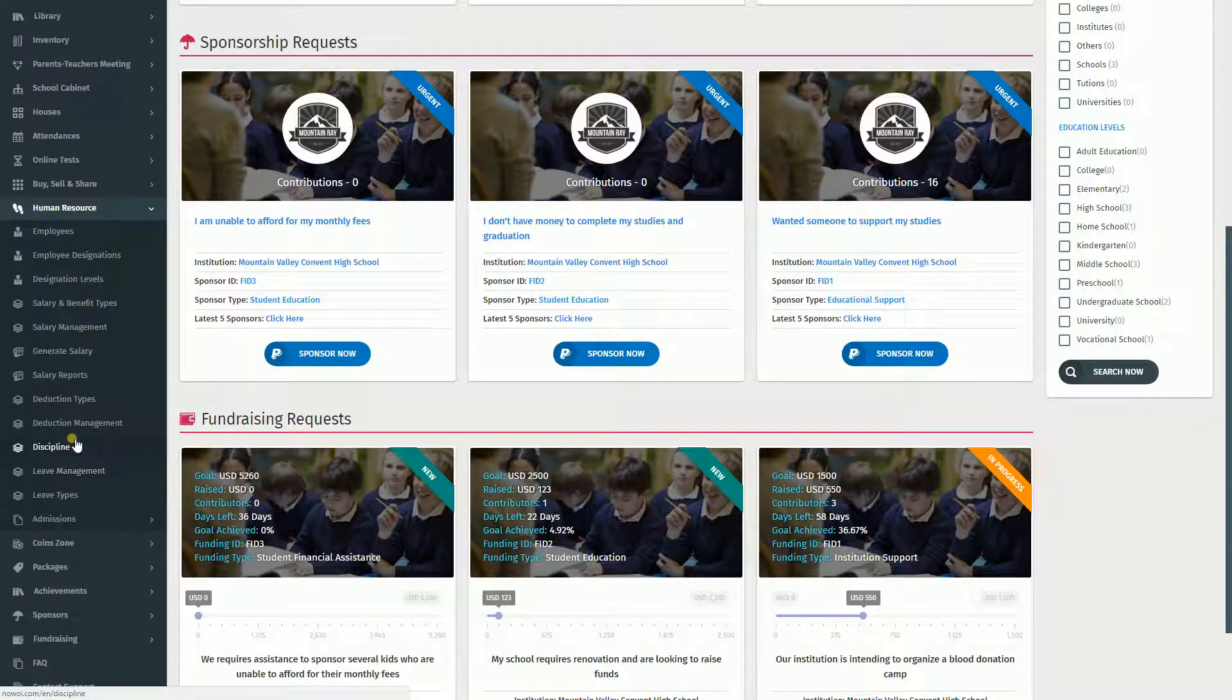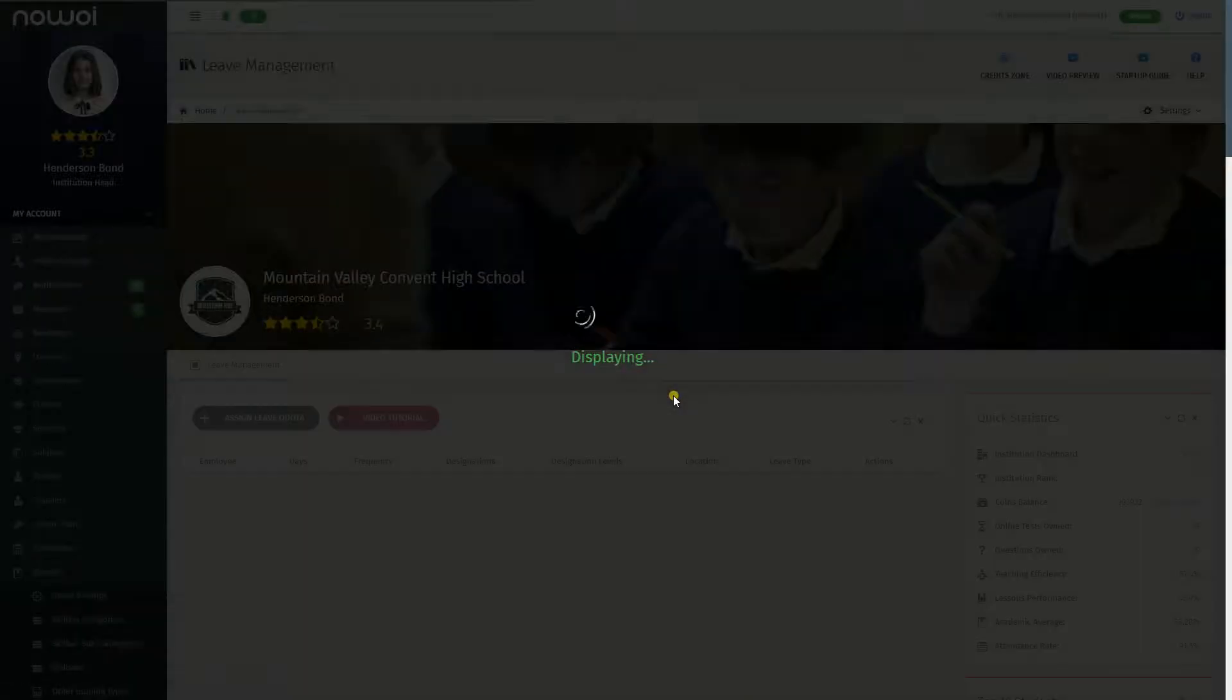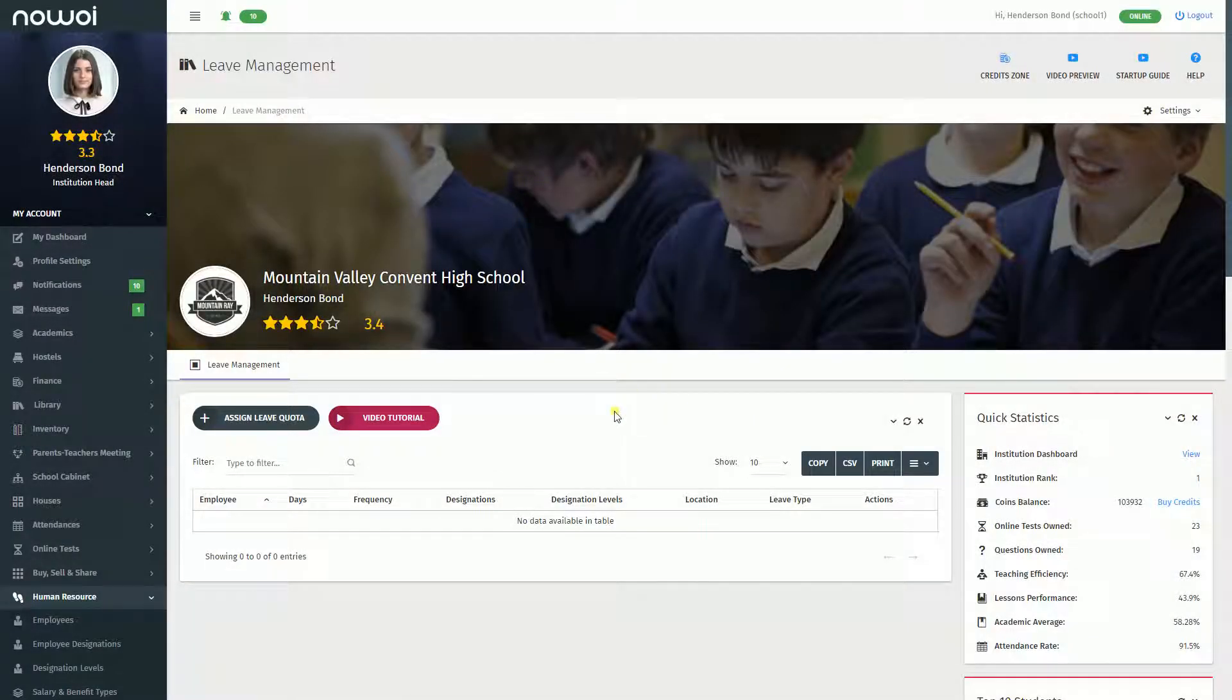Next, click on the Leave Management menu where you will be taken to the Leave Management page.